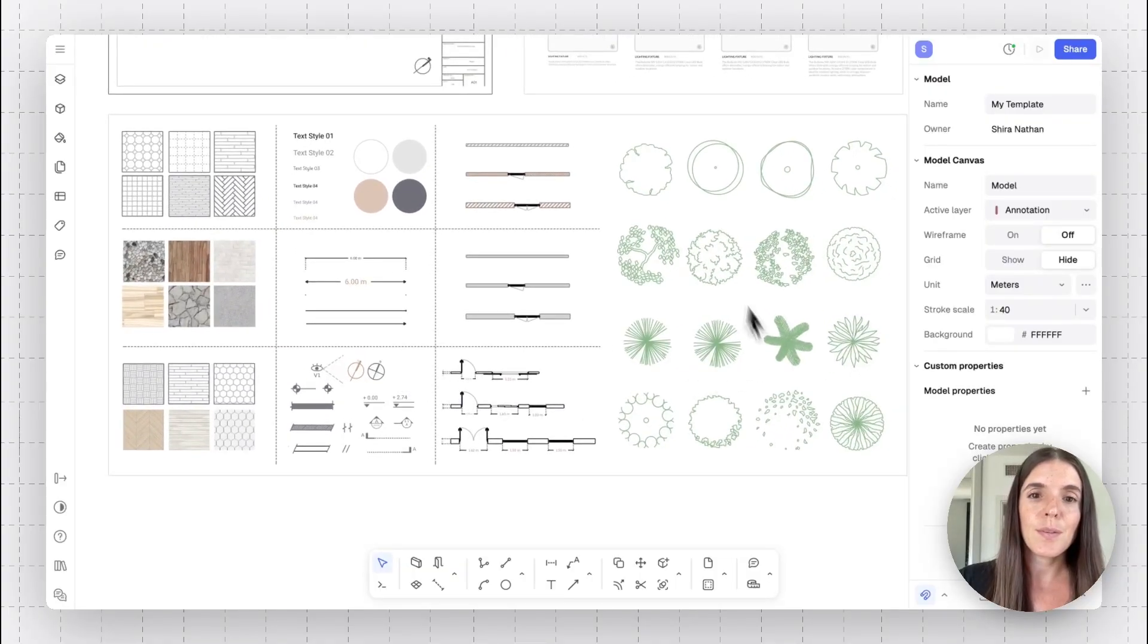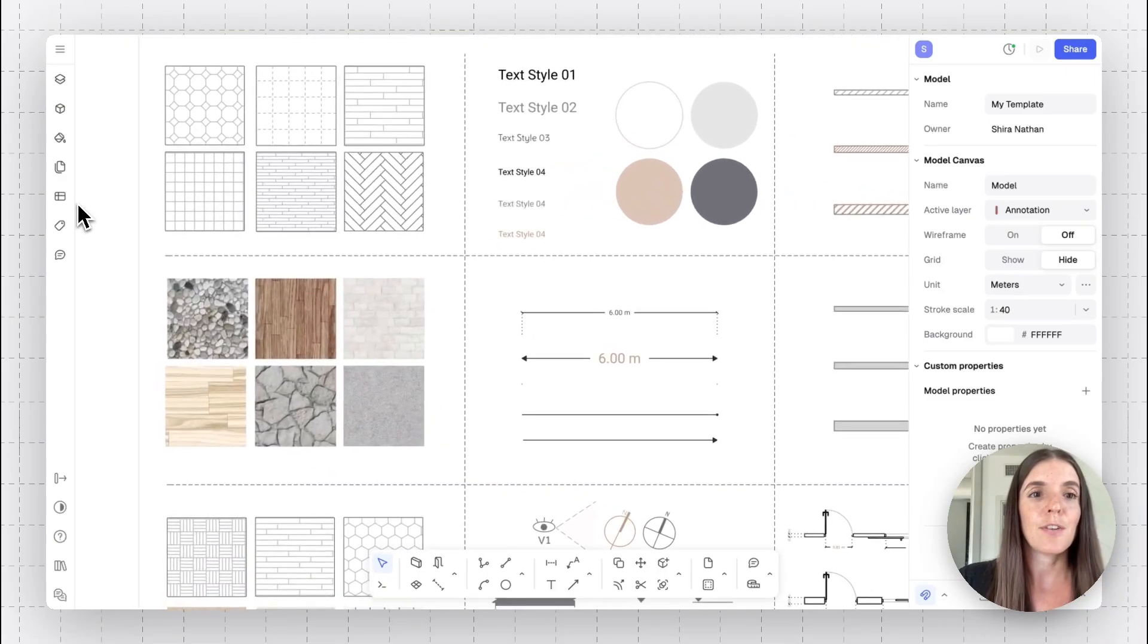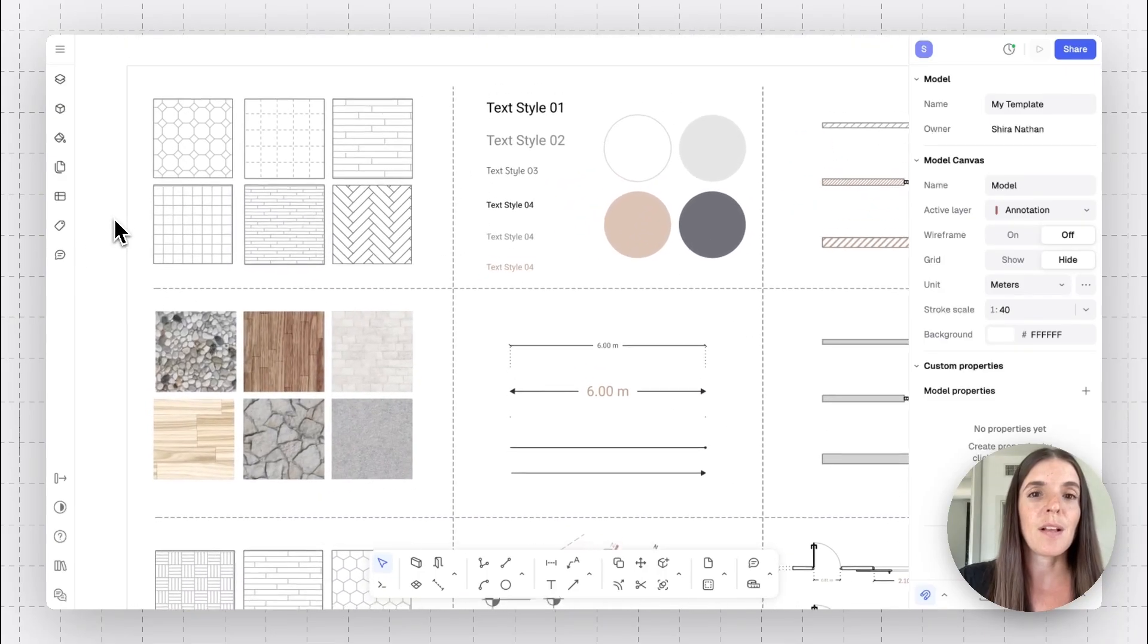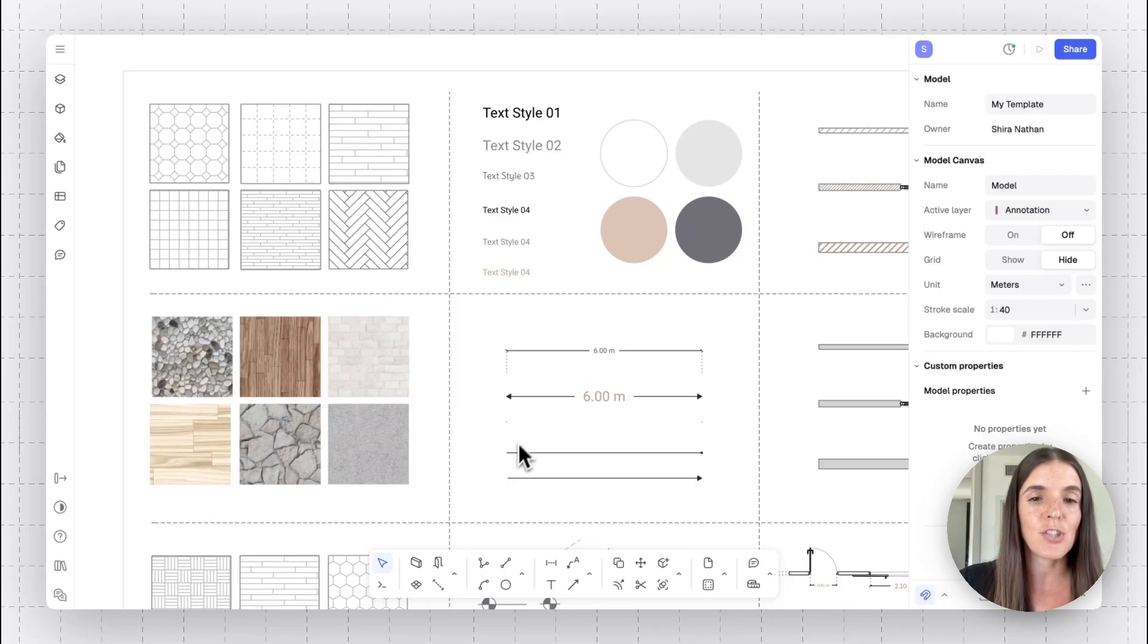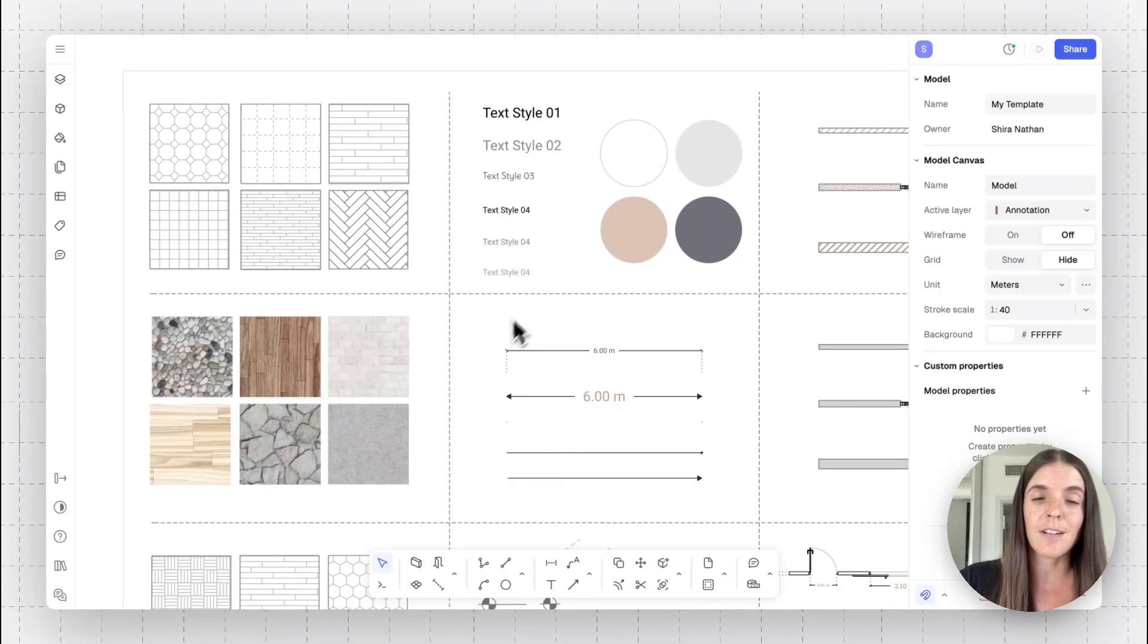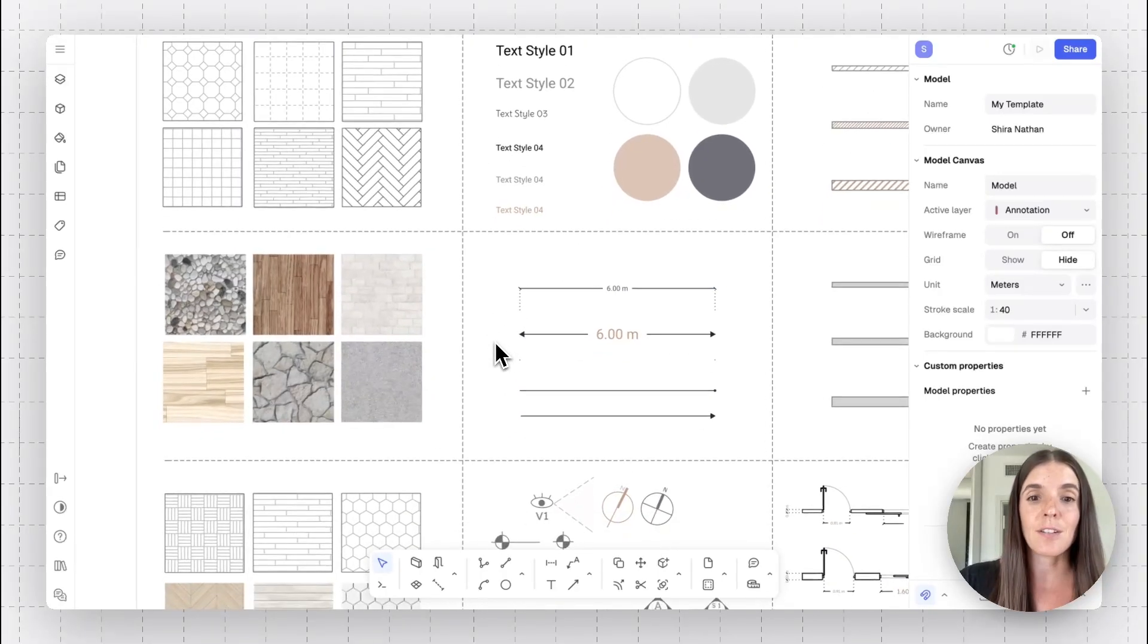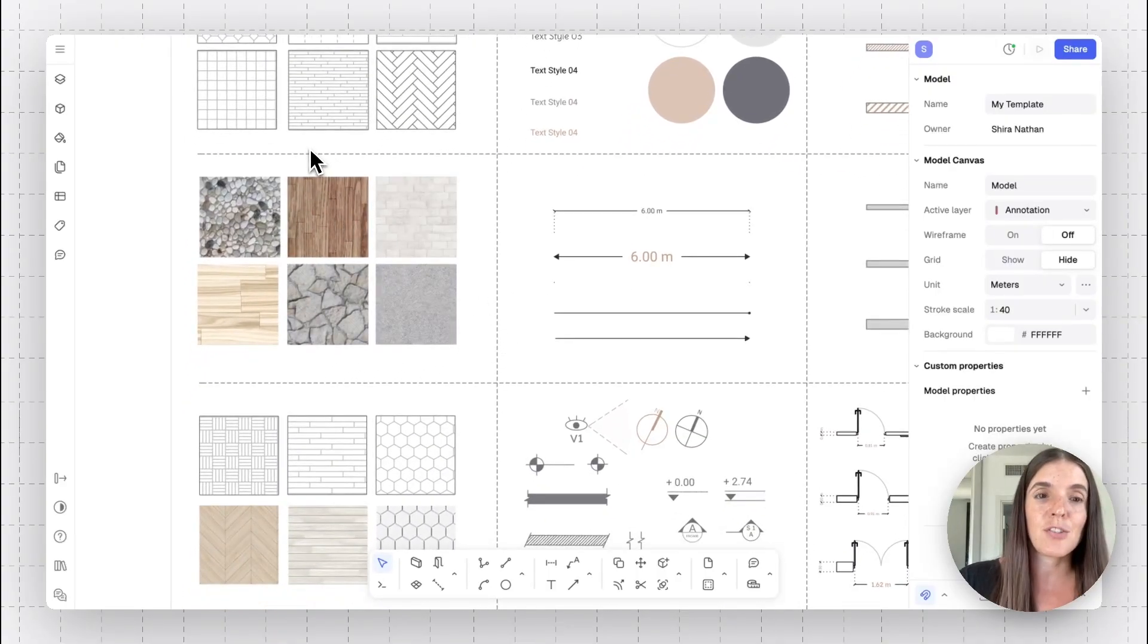This is some examples of styles that I use across my models. For example, the line weights I like to give my different dimensions, the text size, font, color, all of these are styles, as well as different fills I like to give shapes.